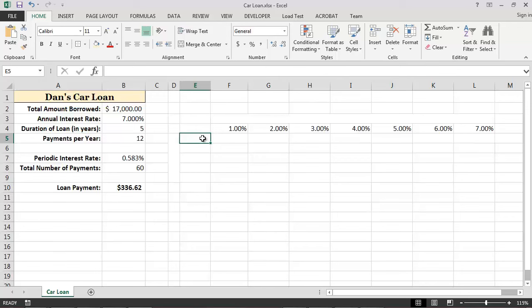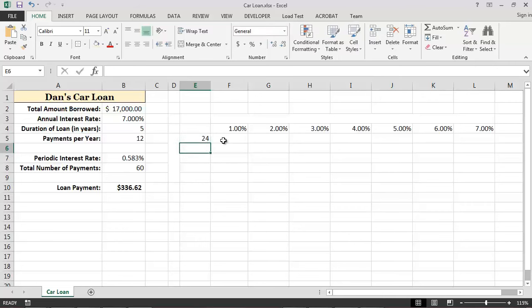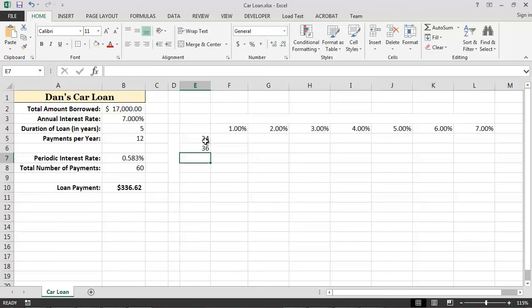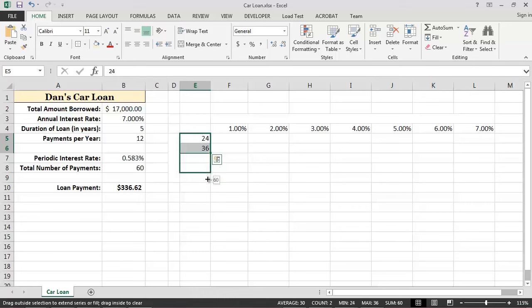Next, let's list all of the different repayment terms that we want to consider in rows 5 through 9. In this particular example, we will consider car loans ranging from 24 to 72 monthly payments.